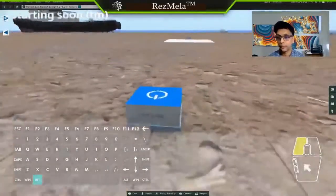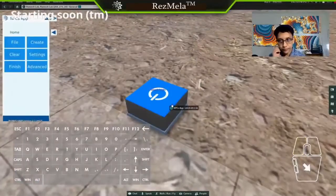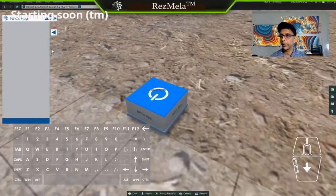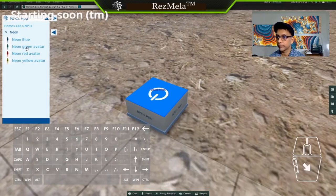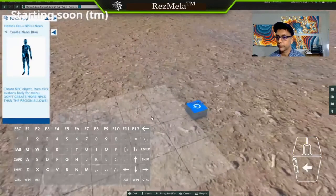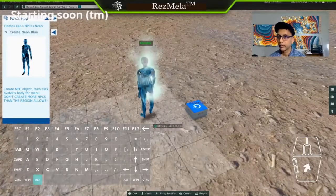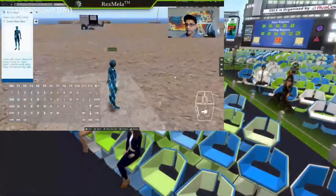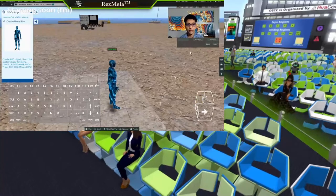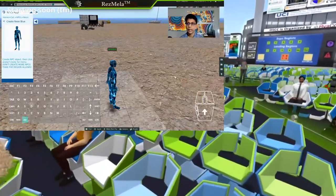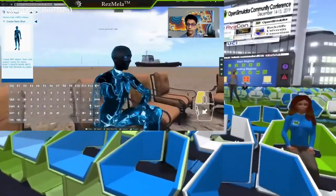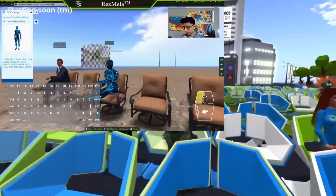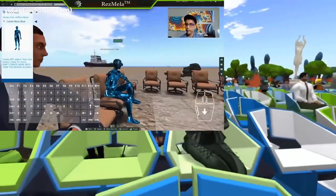This is another example where you have non-player characters. You can create as many non-player characters as you want. Let me just place one here. You can use these characters, select them, and make them sit anywhere. You've also got animation objects that you can deploy in the scene and animate them.